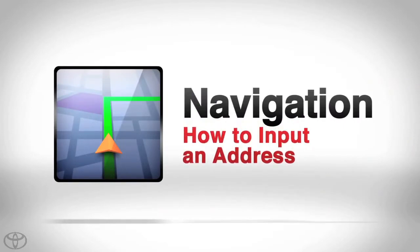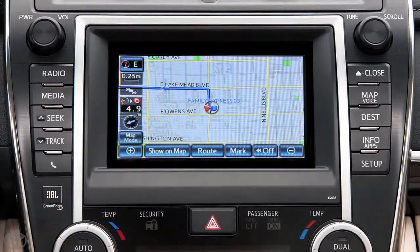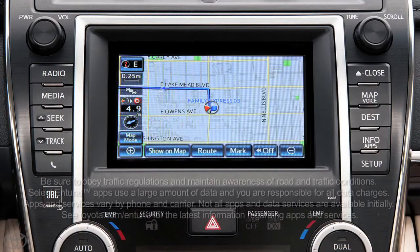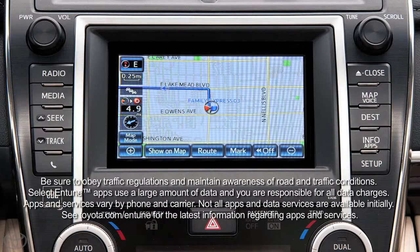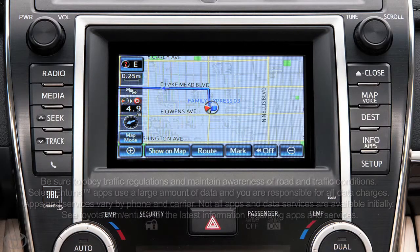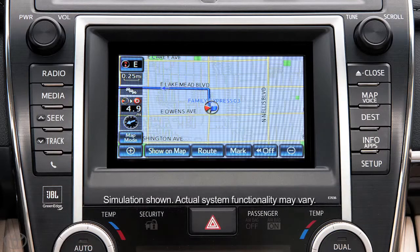Know where you're going, but not sure how to get there? Your navigation system can help. For your safety, you can only input an address manually when the vehicle is stopped.